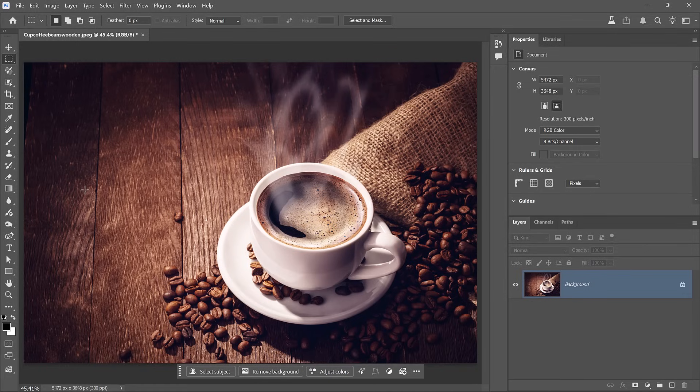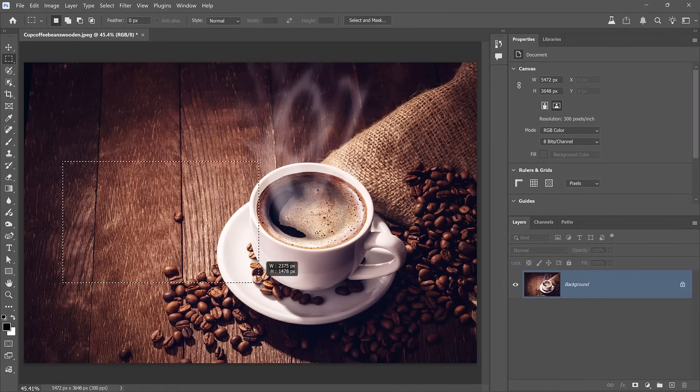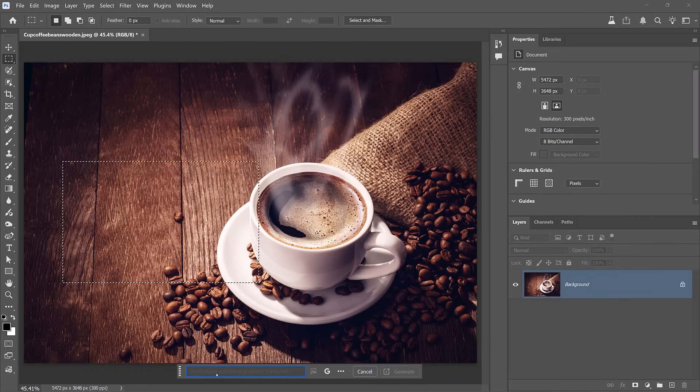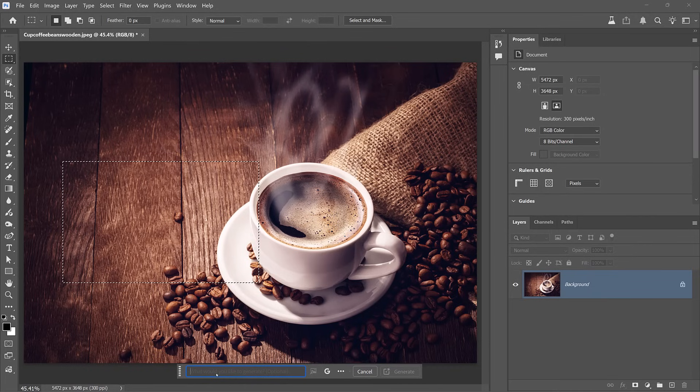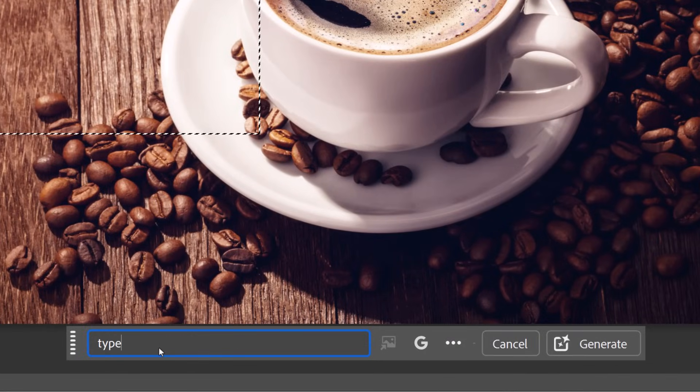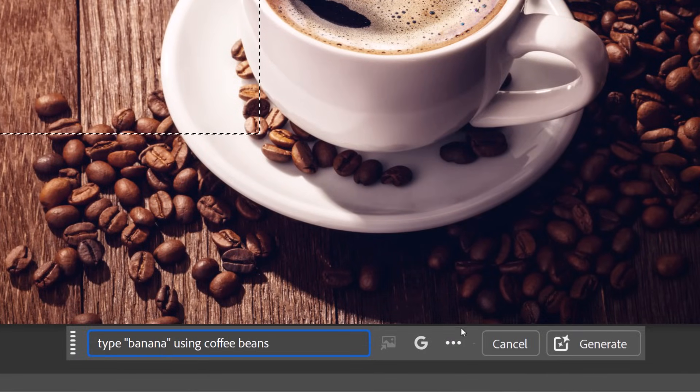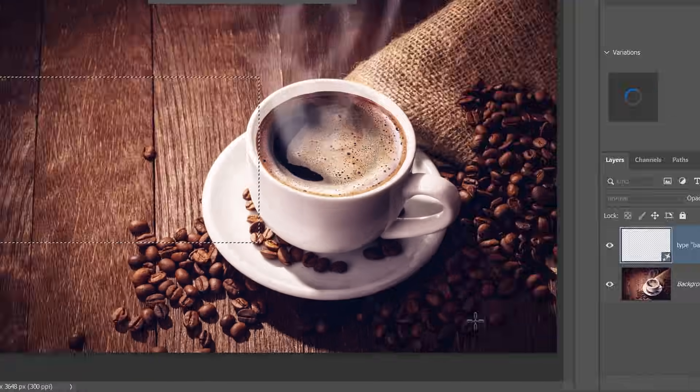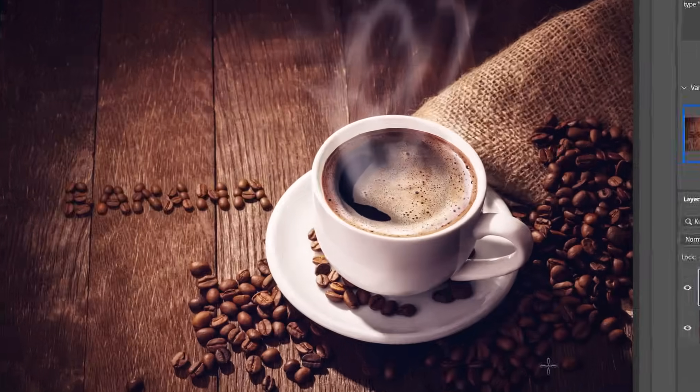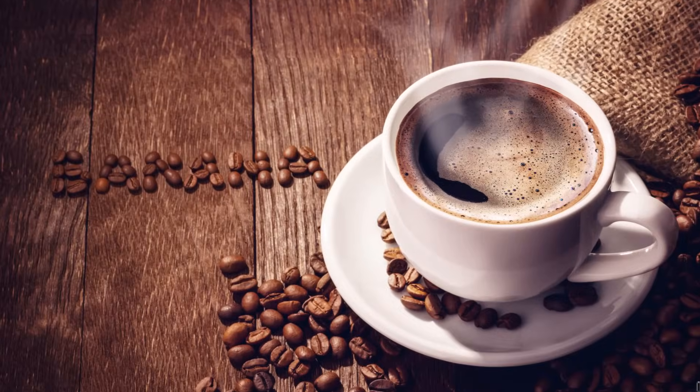Now we're going to create type effects. With the marquee tool, make a selection. Then describe a prompt that uses a word and how it is created. For example, type banana using coffee beans. And in a few moments, you will get that exact result. And if your brain isn't blown by now, then you are definitely hard to impress.